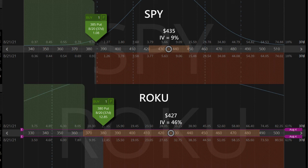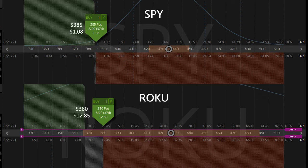SPY is at $435 while Roku is around $427. If we look at the IV of the respective stocks within the options scanner, SPY's IV is 9% while Roku's IV is 46%. Looking at the out of the money put options at $50 less than the market price that expires next month, we see SPY's $385 put is worth $1.08, while Roku's $380 put is worth $12.85 per contract. So the options extrinsic value is high when IV is high and low when IV is low.